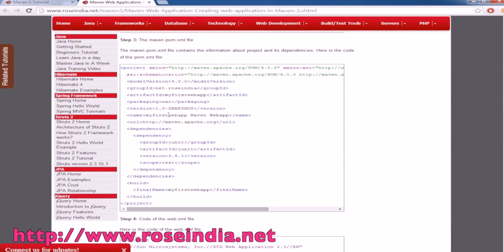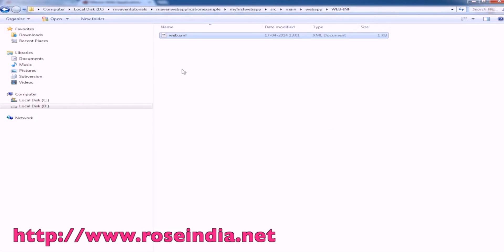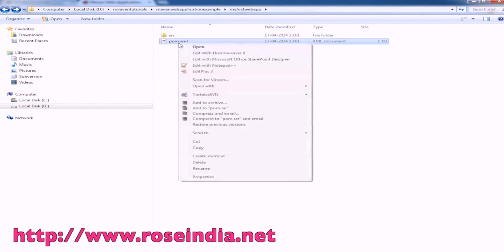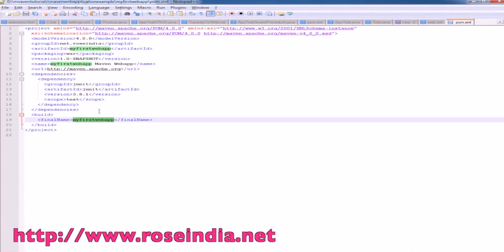The content of pom.xml file is like this. We can just see here. JUnit, JUnit test scope, and the web application war type.